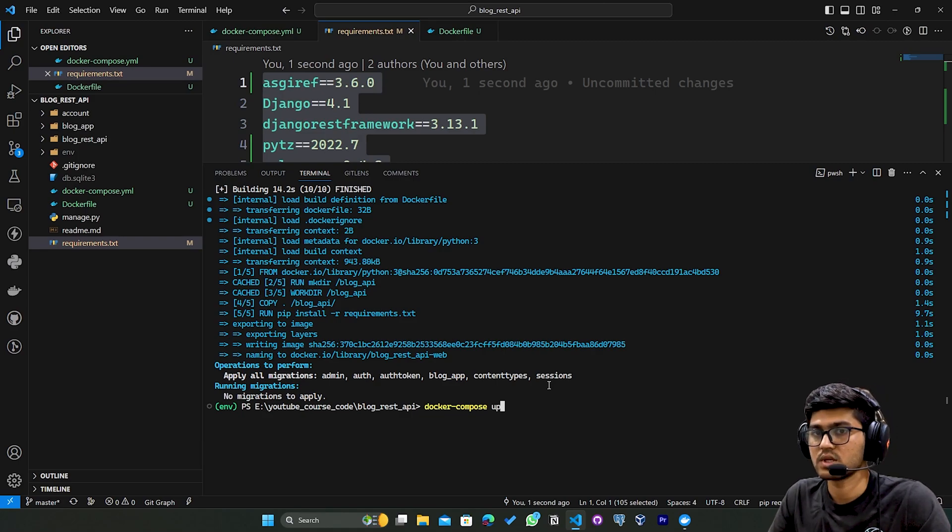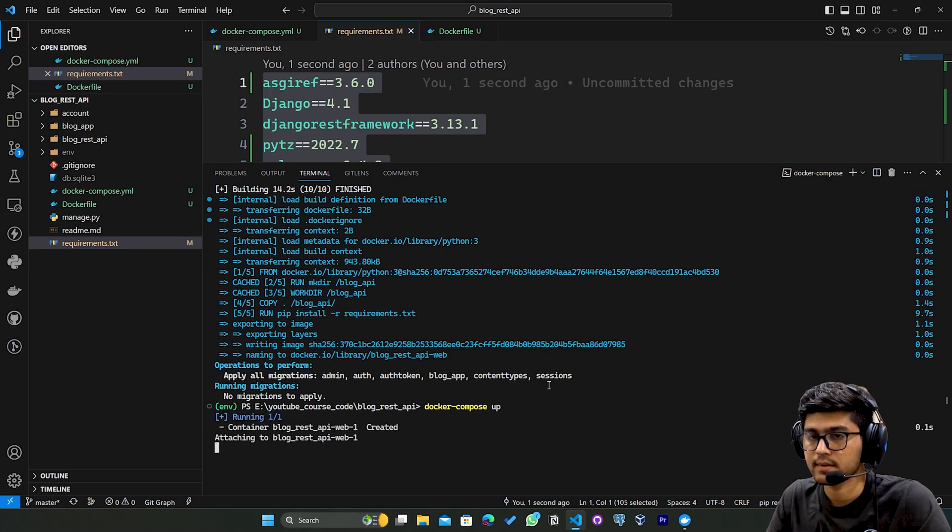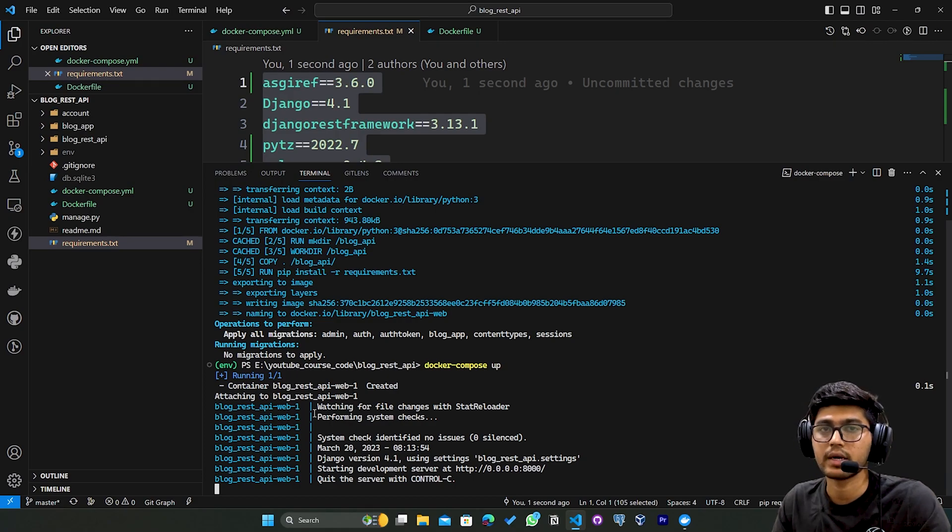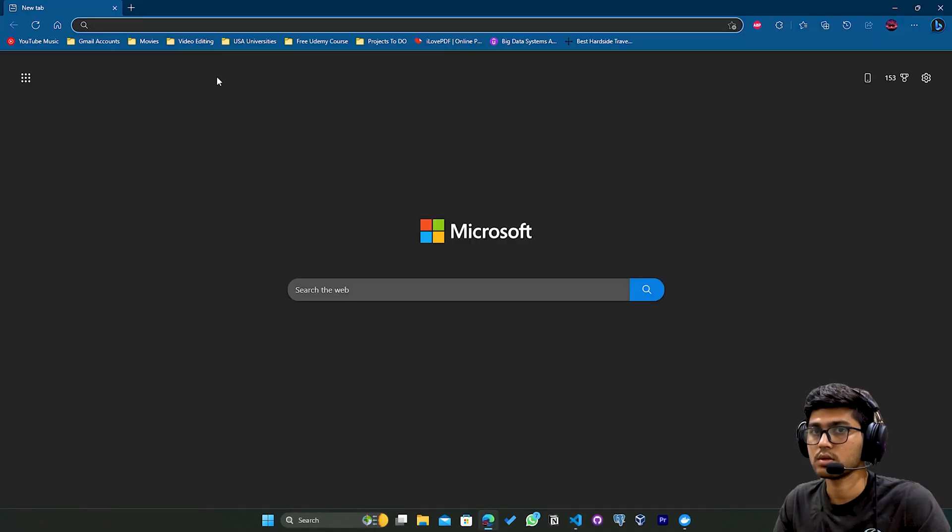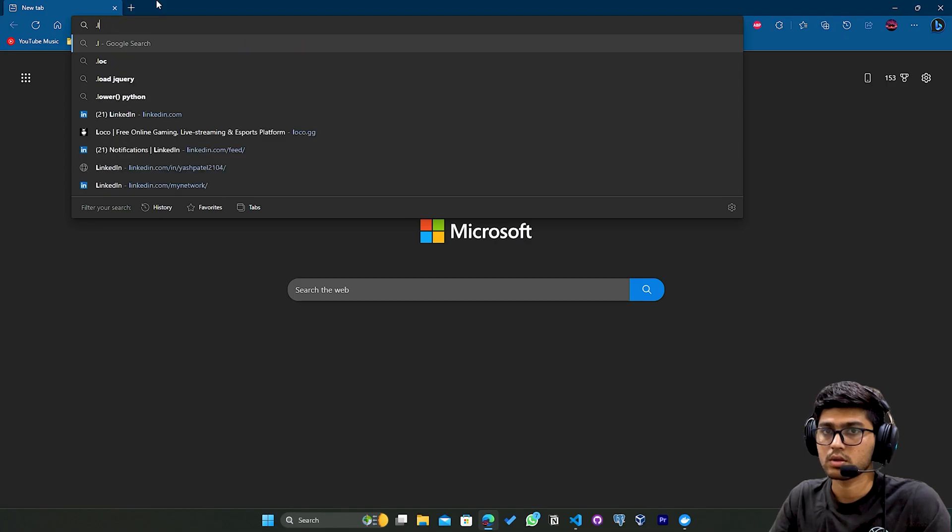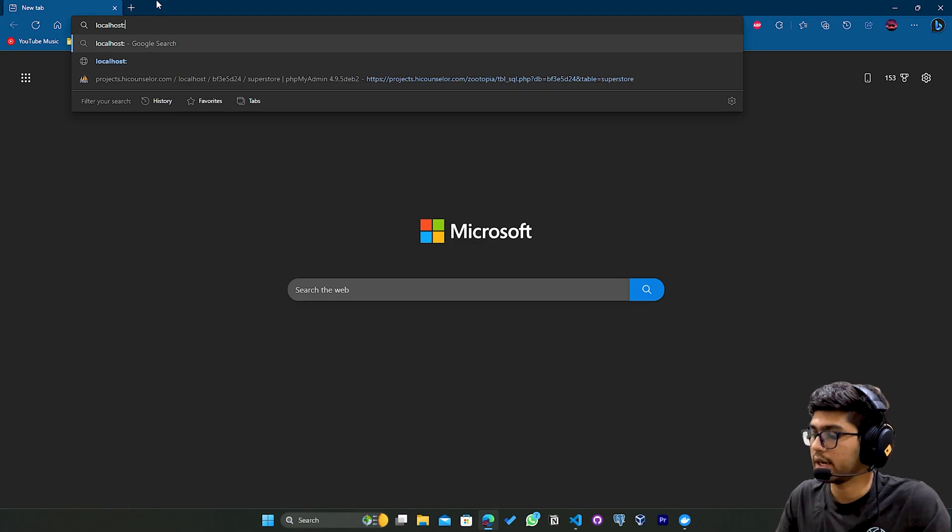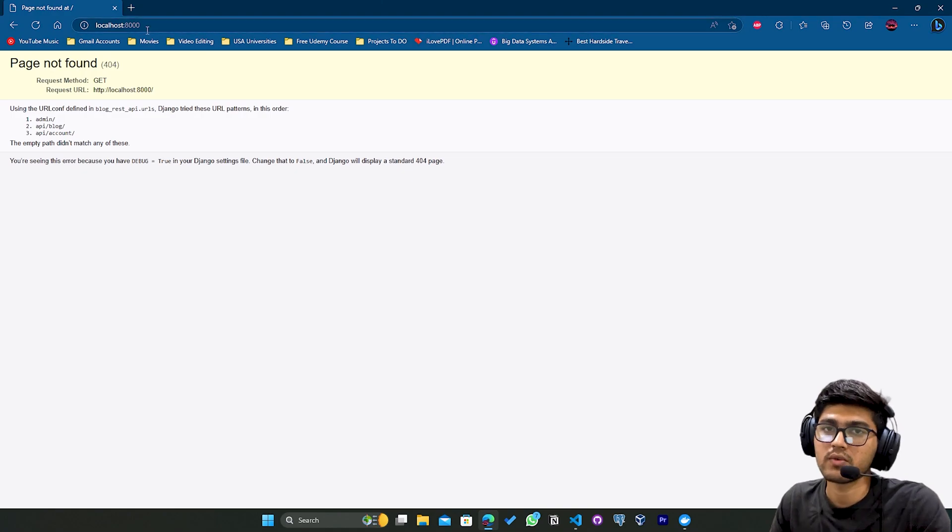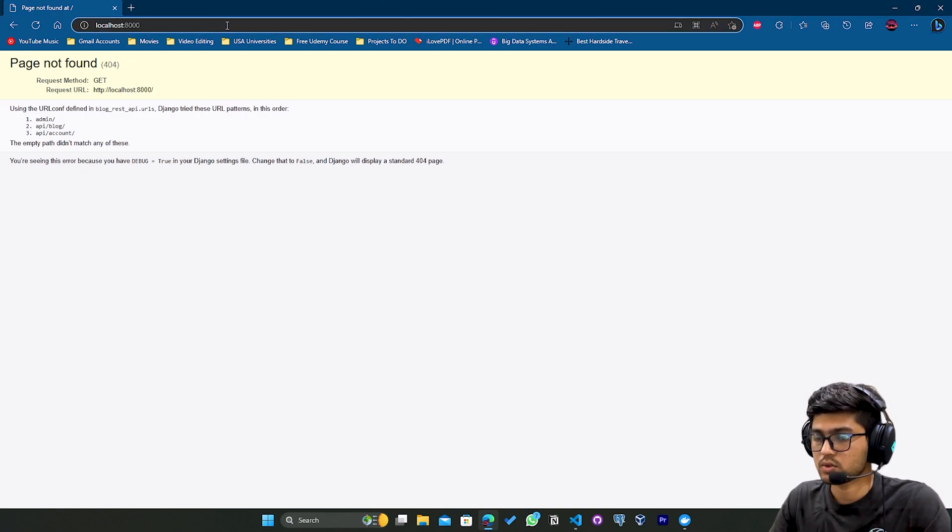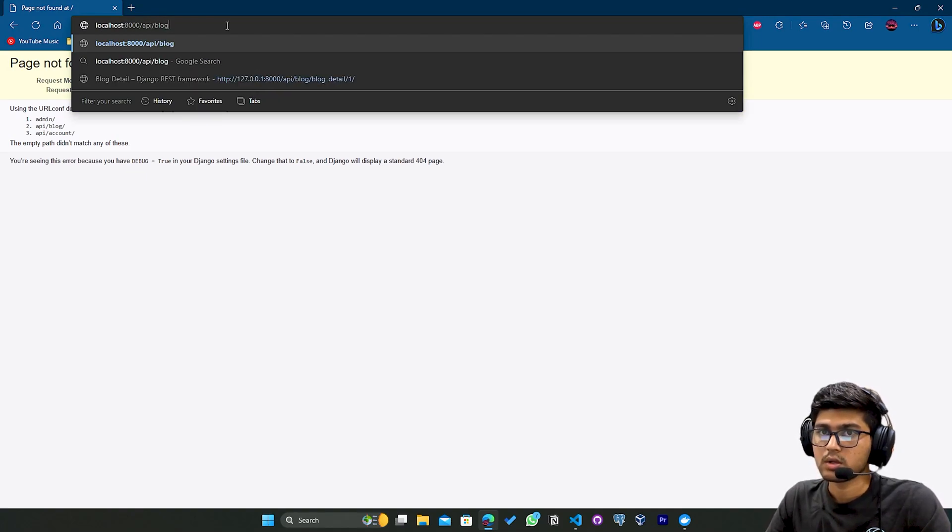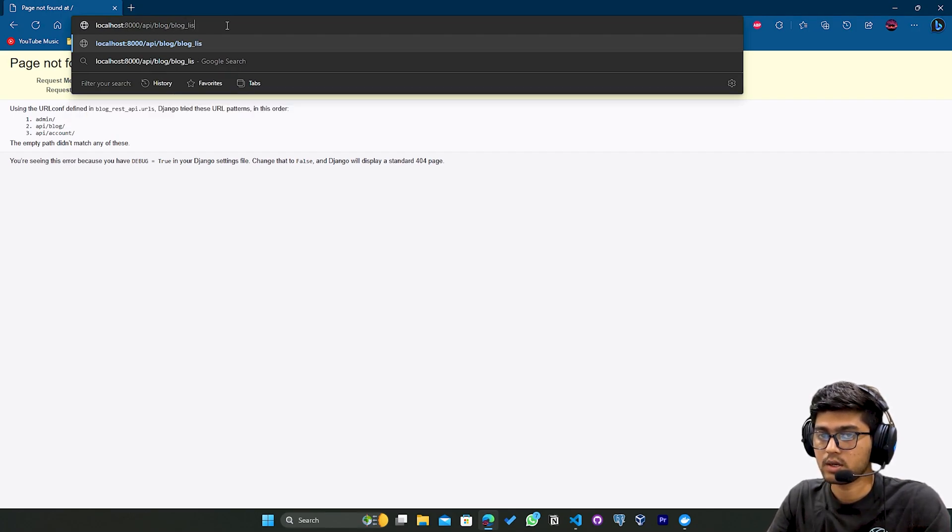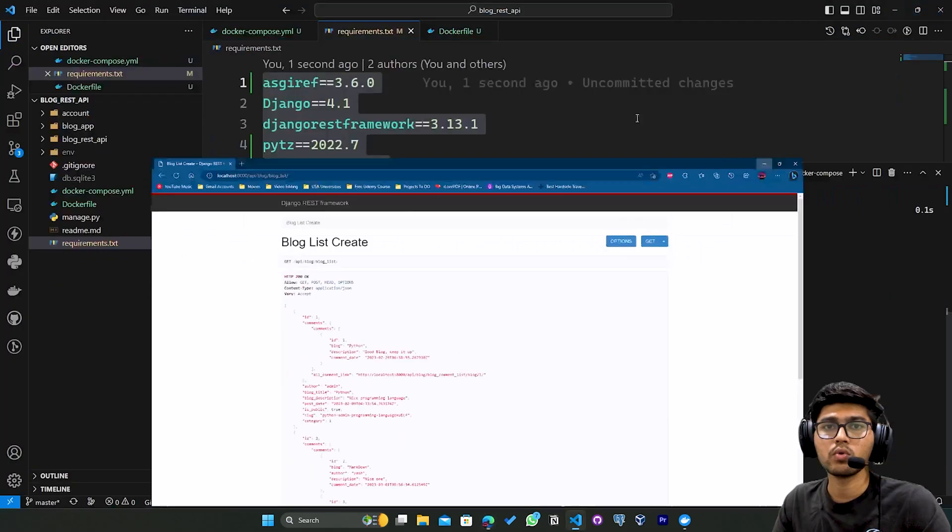Now if I write docker-compose up, this will basically start the server. You can see our Django REST Framework has been started in Docker. If I go to the browser and write localhost:8000, you can see our project is working fine. Let me go to api/blog/blog_list - you can see we are able to fetch the data.